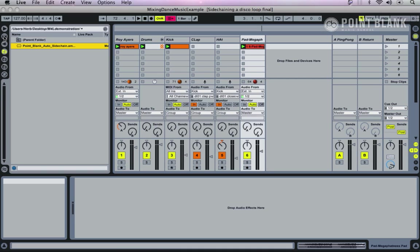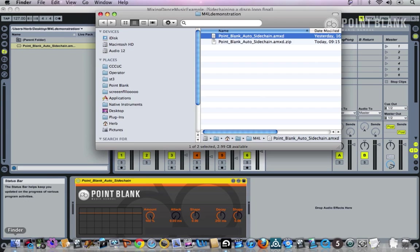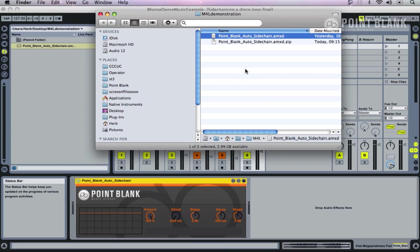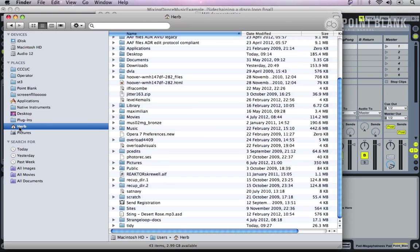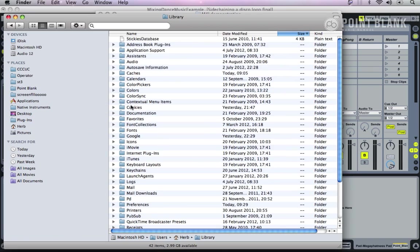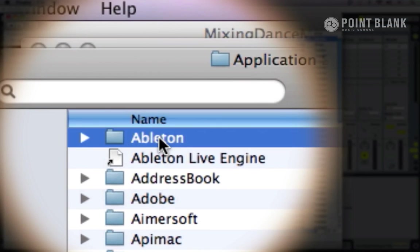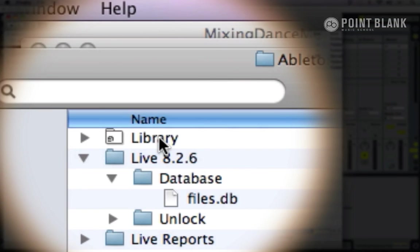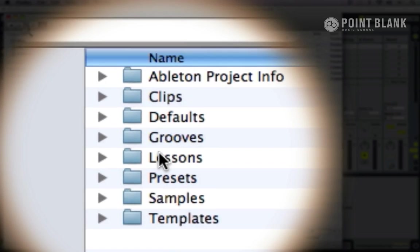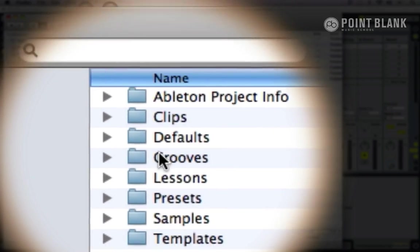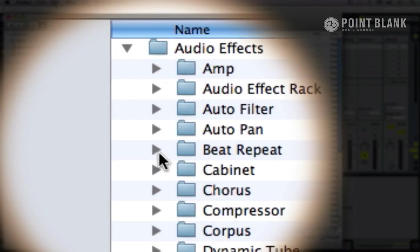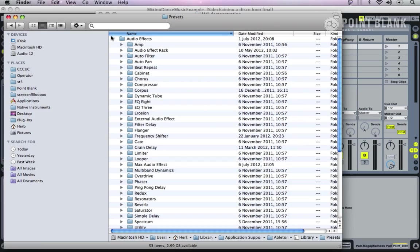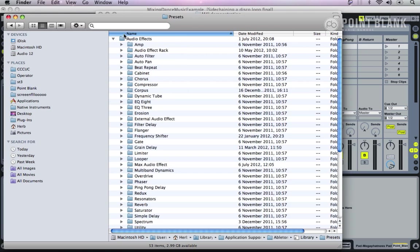If you want to access the plugin from the Live device browser, then you'll need to drag the file into this location. Let's create a new window. You go into your user folder, into Library, then Application Support, then Ableton, then Ableton's library.